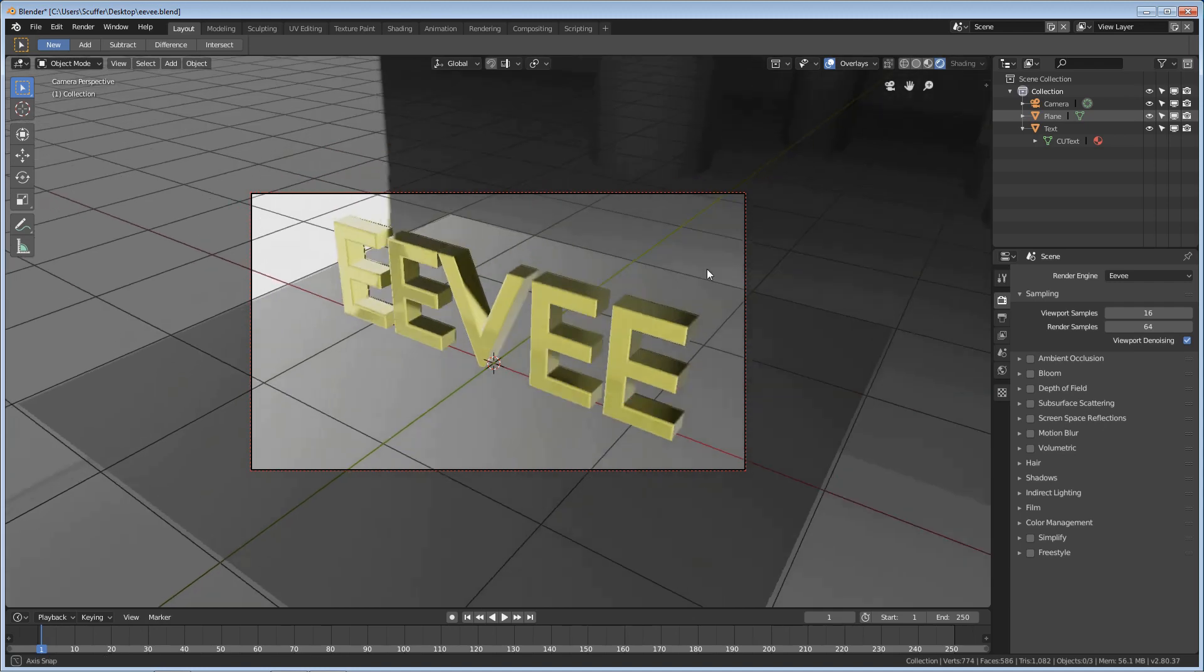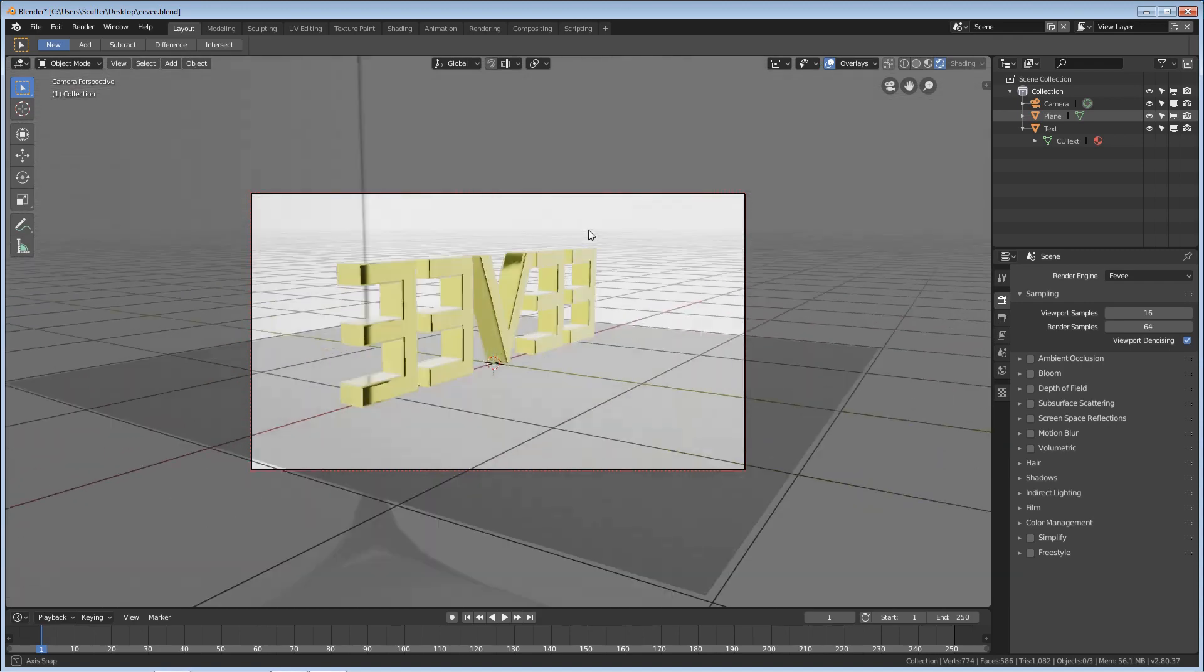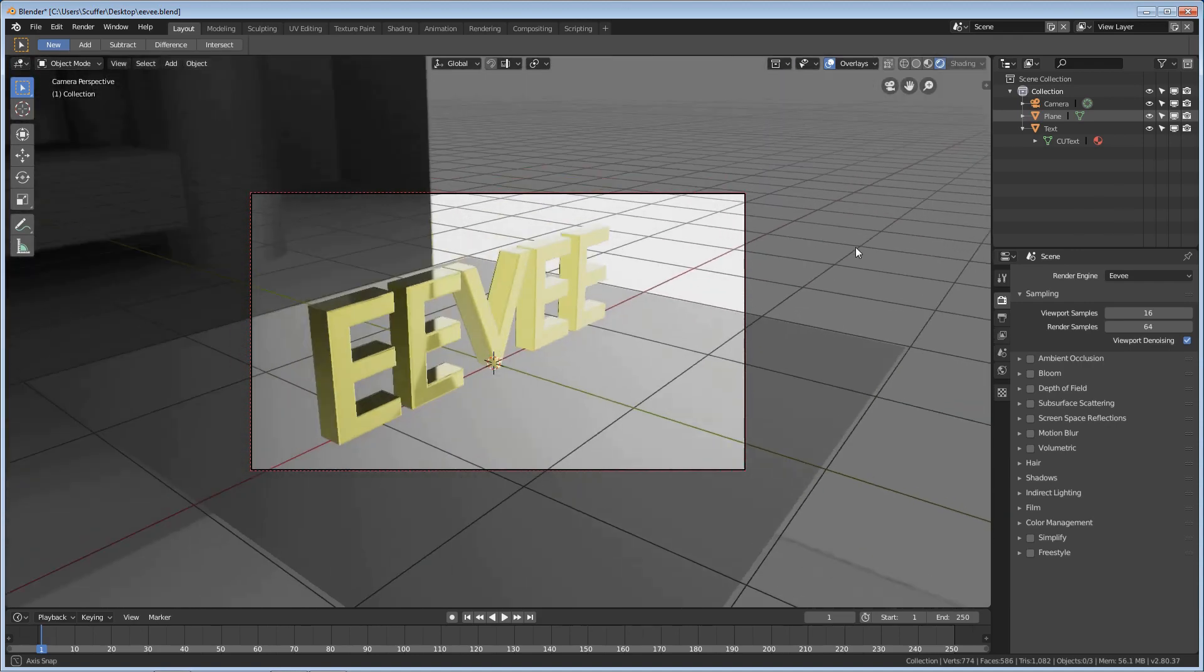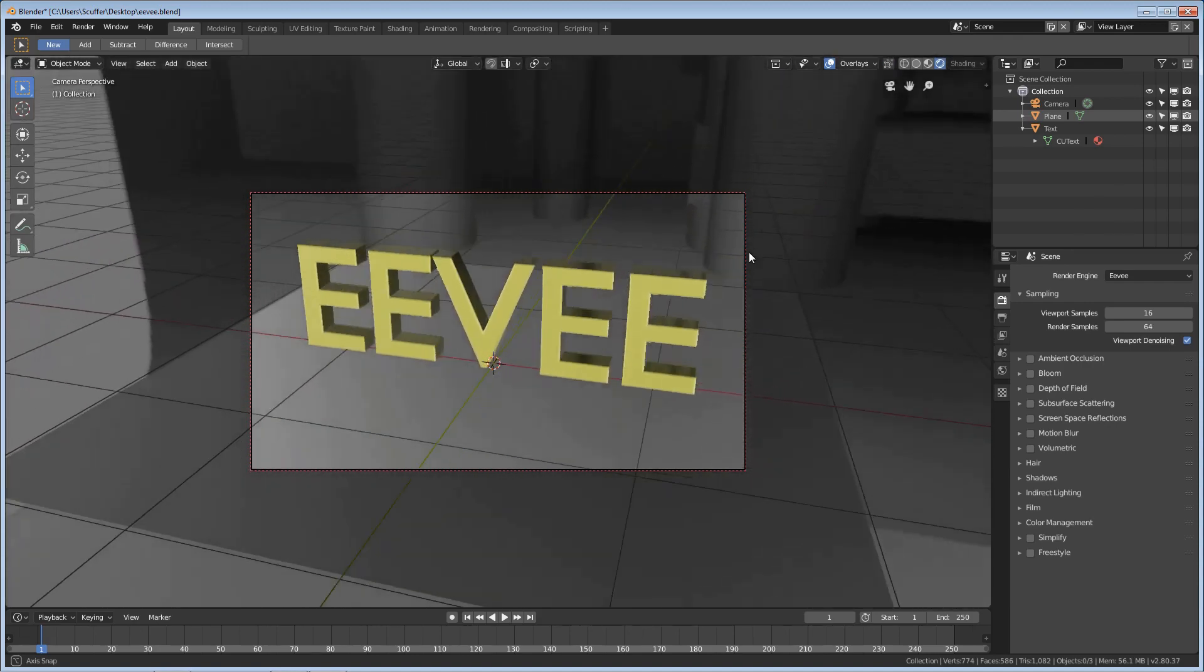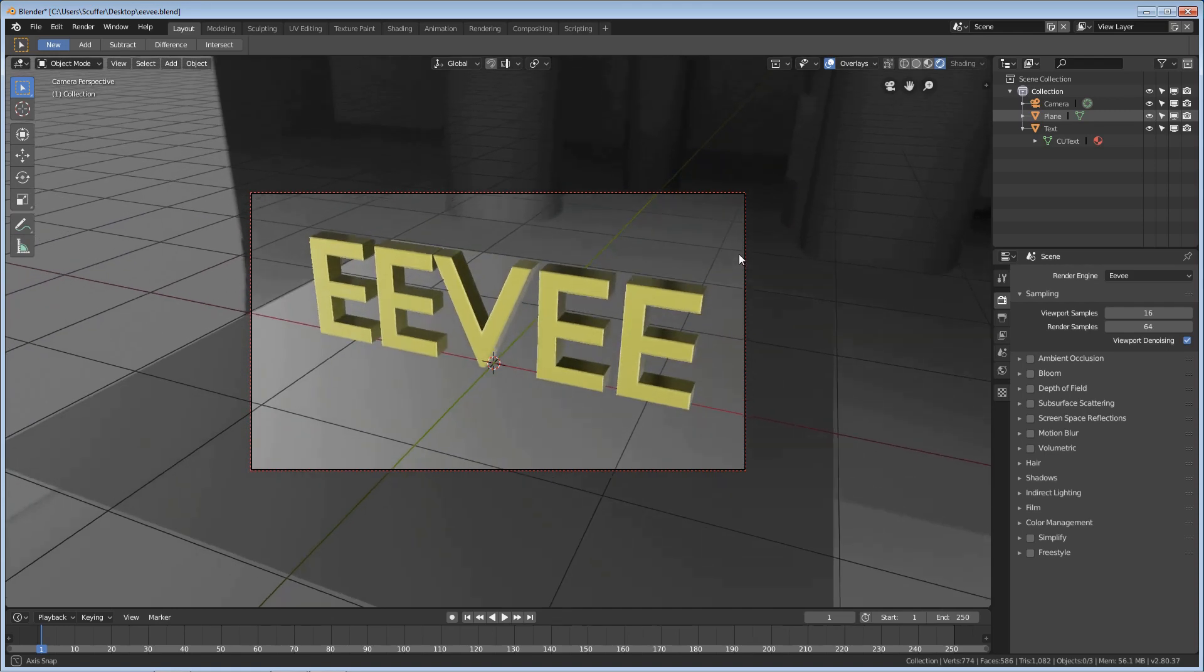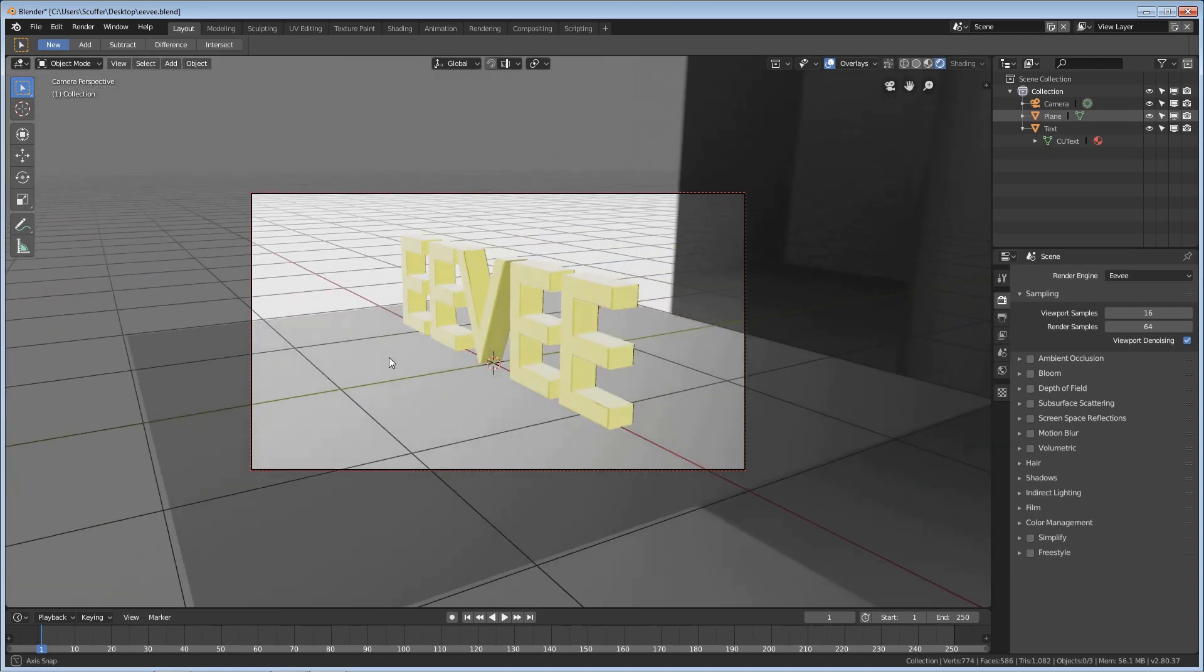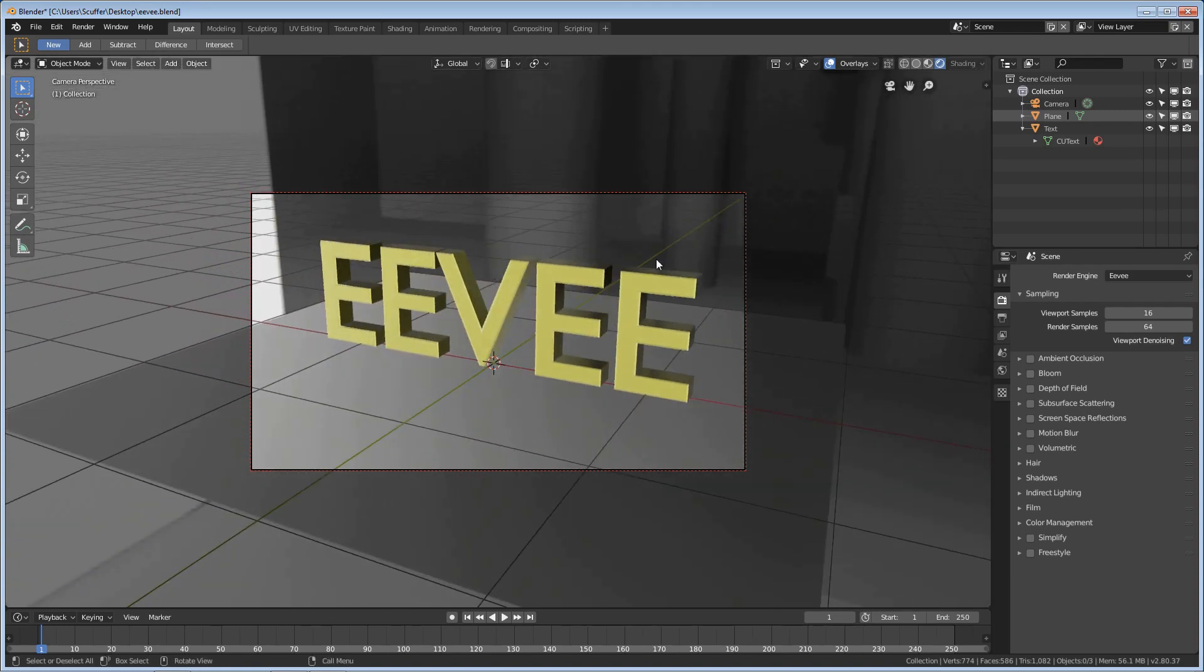Now, I have gone ahead and put this HDRI background in. It's just a regular light booth, pretty much, that I've downloaded. And I like how it lights my scene up. It's really nice, but I don't want to have to see it in my render. It makes no sense to the scene itself.